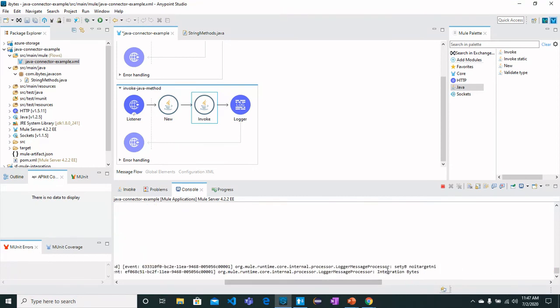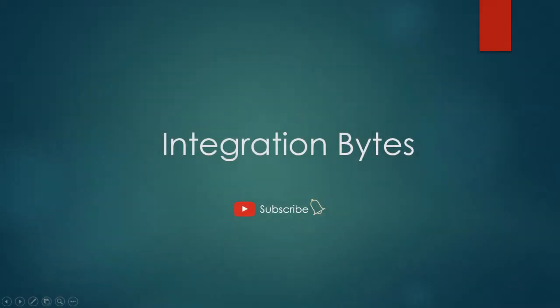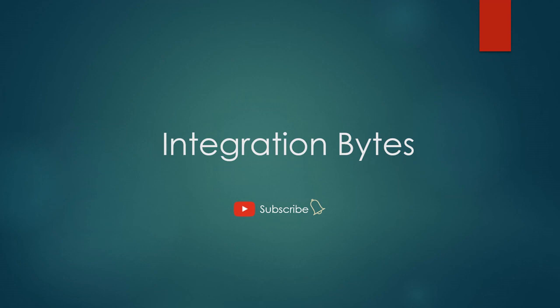This brings us to the end of this video session. If you like the video, please subscribe to the channel and hit the bell icon to get more such exciting videos. You can also leave comments to have a video that you would like to see in future.